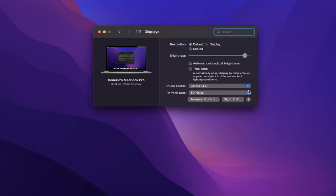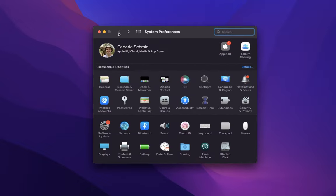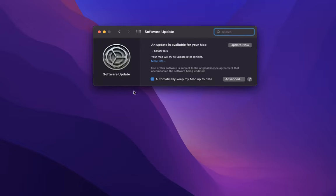Below, set the Refresh Rate option to the highest available refresh rate. Back in your main settings, click on Software Update. You should make sure that you are running the latest macOS version. Click on Update Now, which will take some time to download the latest update. You will then be prompted to restart your Mac.